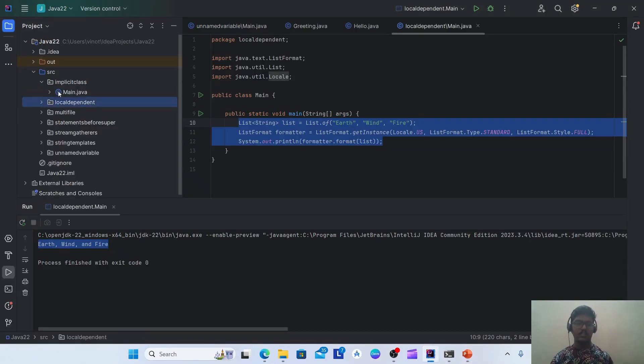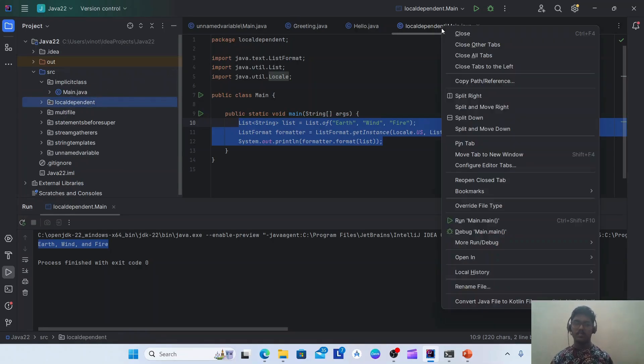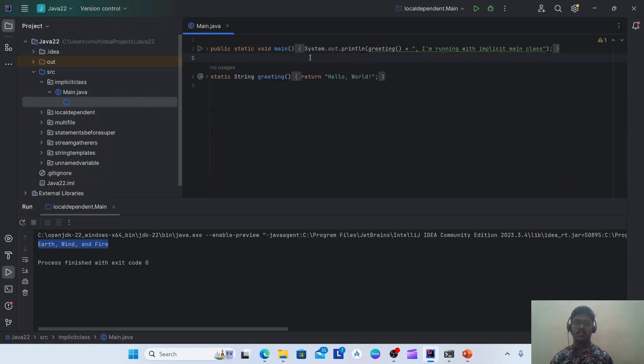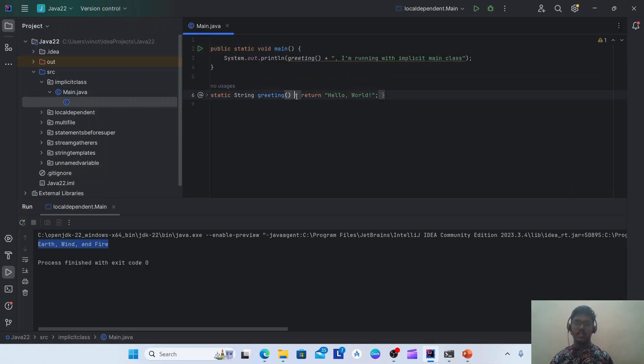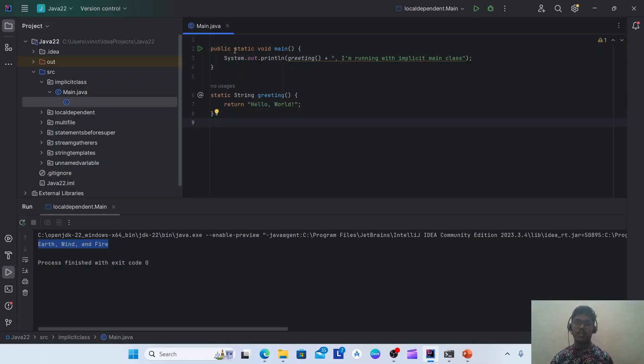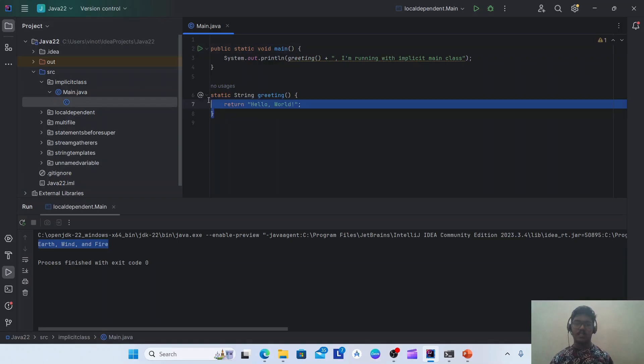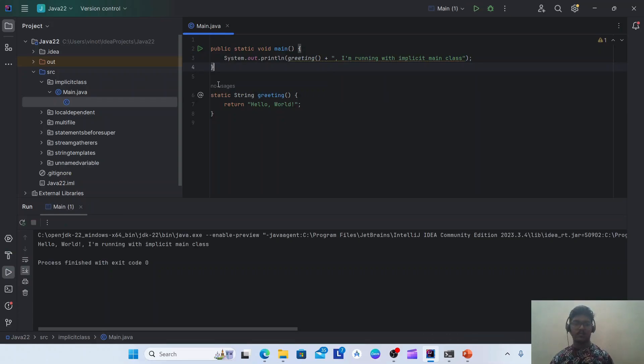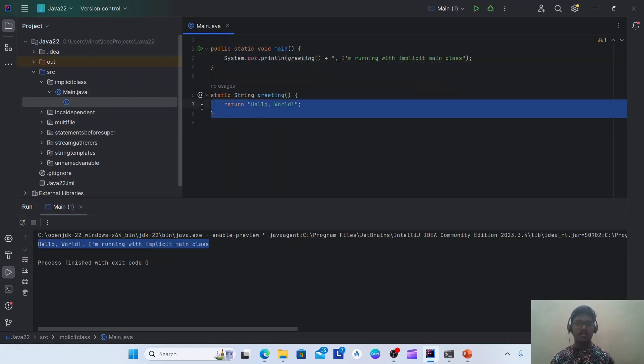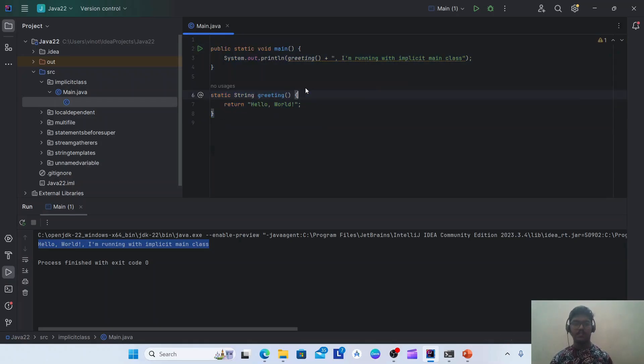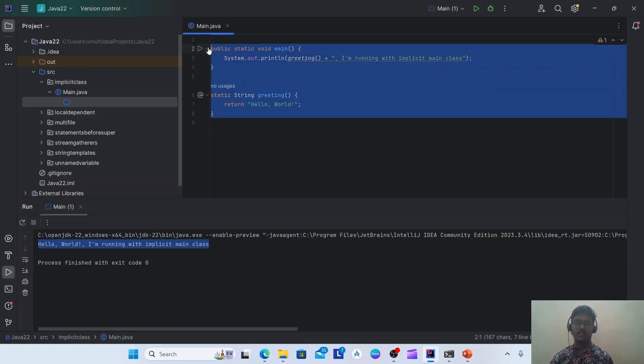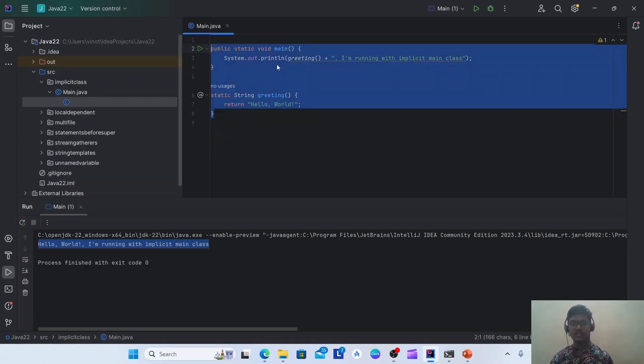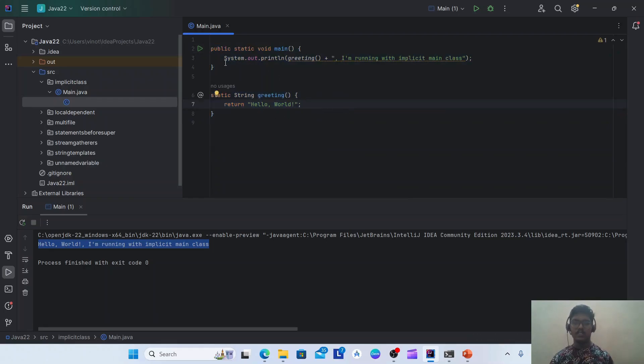Let's see an example for implicit class. I'm having one Main.java class. If you see here, I don't have any class explicitly defined. Instead, I simply have a main method which is not also having the arguments. I'm having another static method greeting and I'm invoking it here. Let's see what happens. Yeah, it is working fine with Java 22.